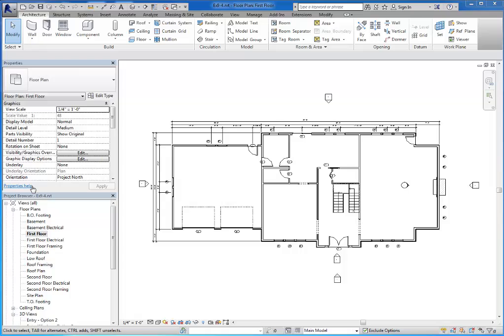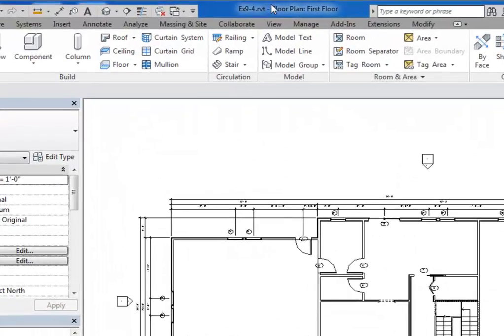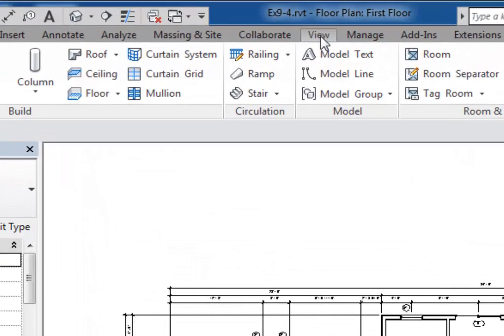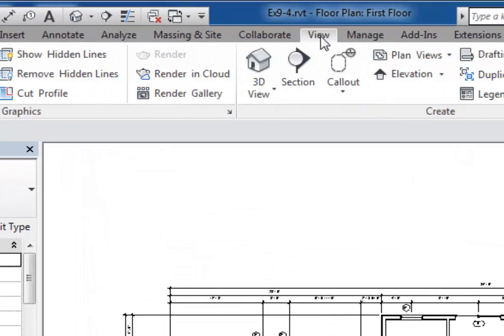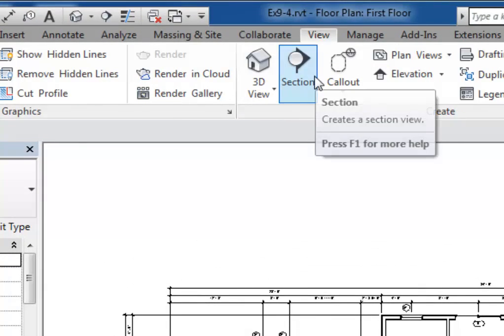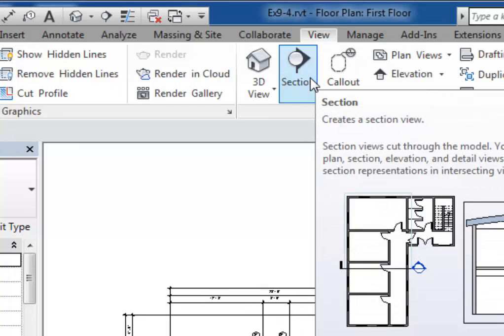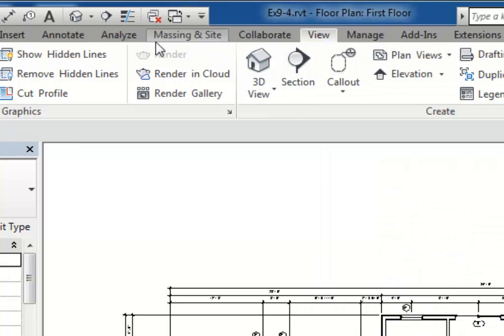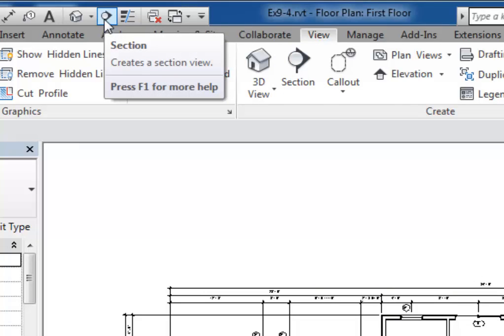In this video we're going to take a look at the section tools available to us. First, I want to create some section views that run through my house. To do so, you can go to the View tab since we're creating a new view, and here is my section tool.